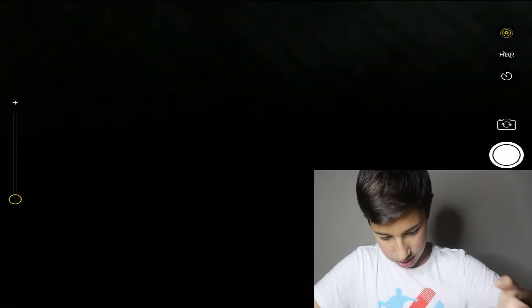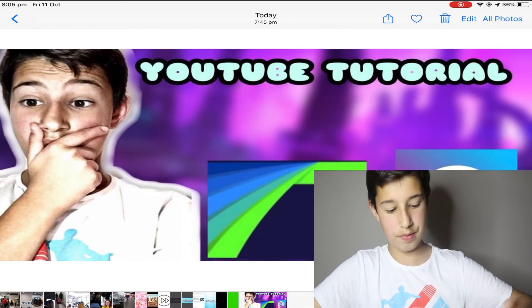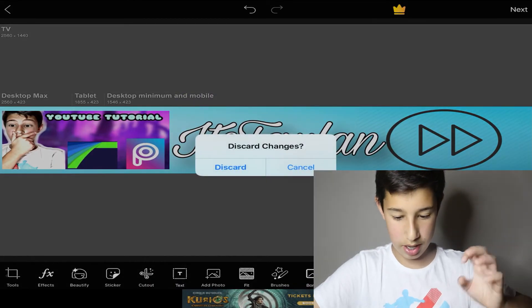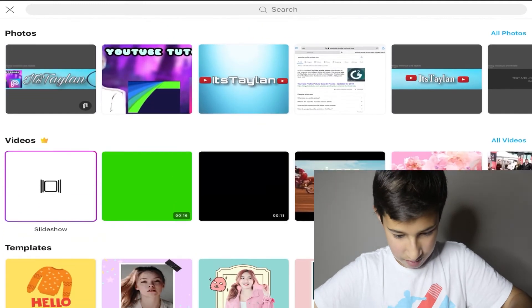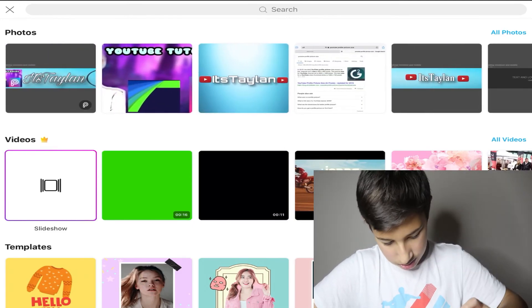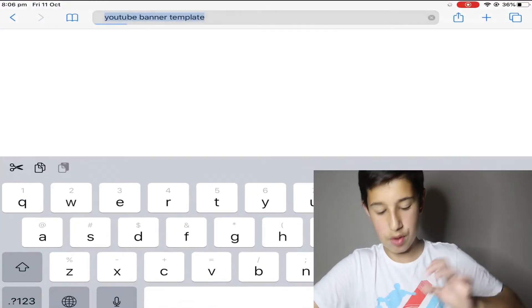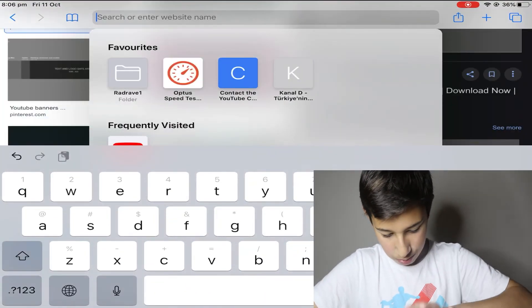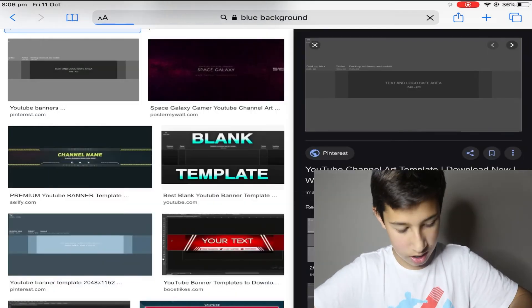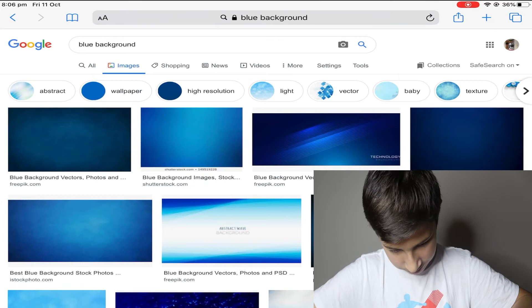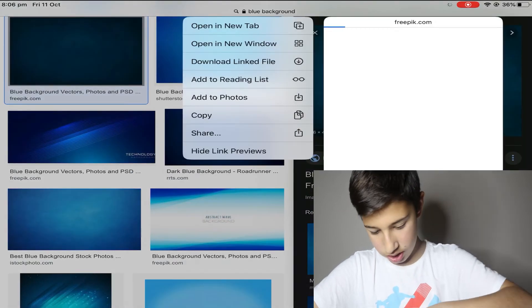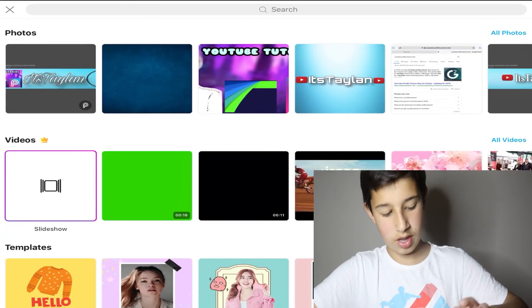For a thumbnail there's no template like there was for the banner. What you're going to do is get a background image. Go to Safari and search for whatever background you want — let's type 'blue background,' go to Images, find one you like, save it to your photos, then go back to PicsArt and grab that image.